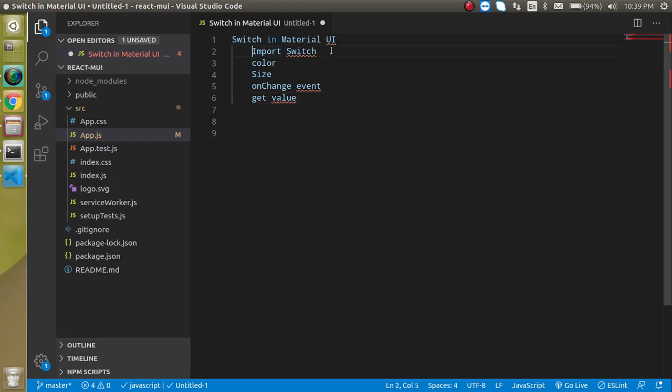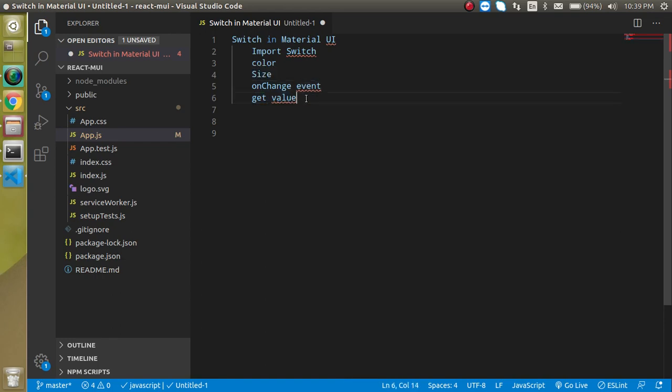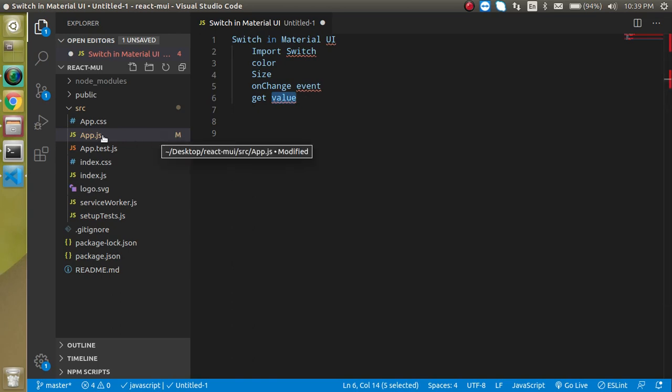First of all, we will import it, then we will change the color and size. Then we will see how we can change the look and feel of it. We will also see how we can use the onChange event and how we can get the switch value.